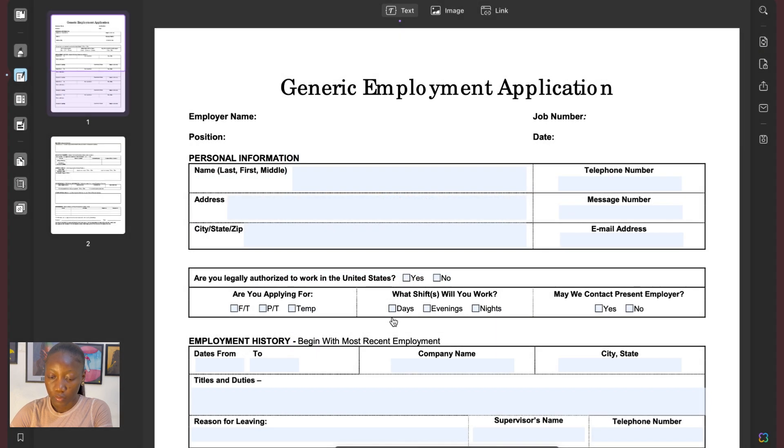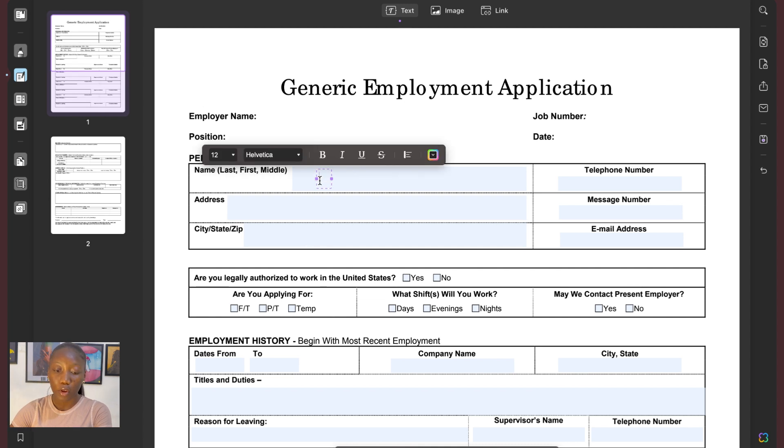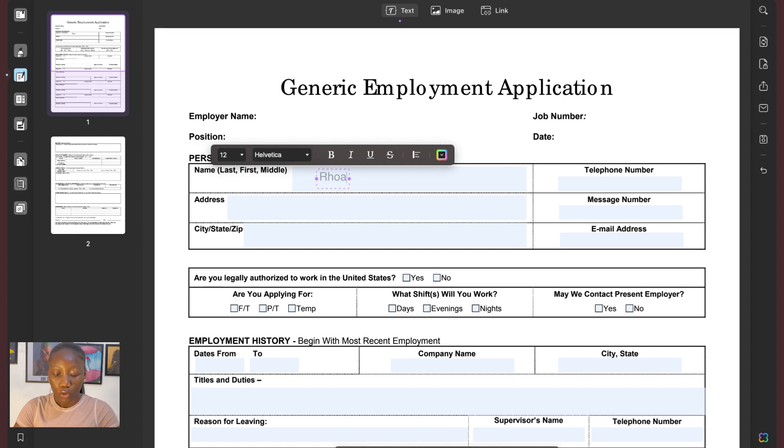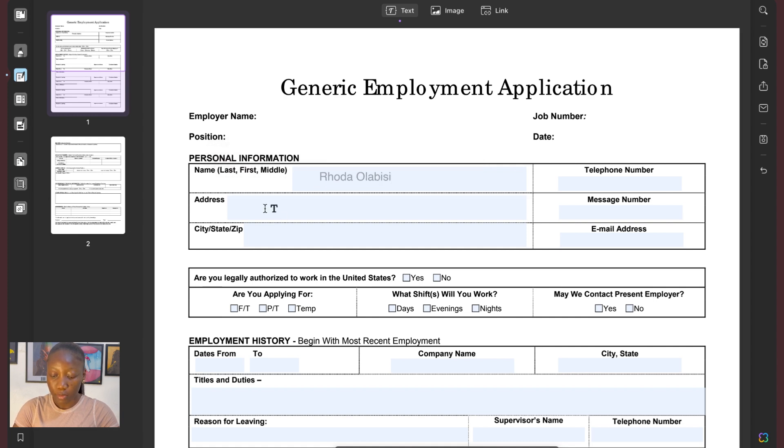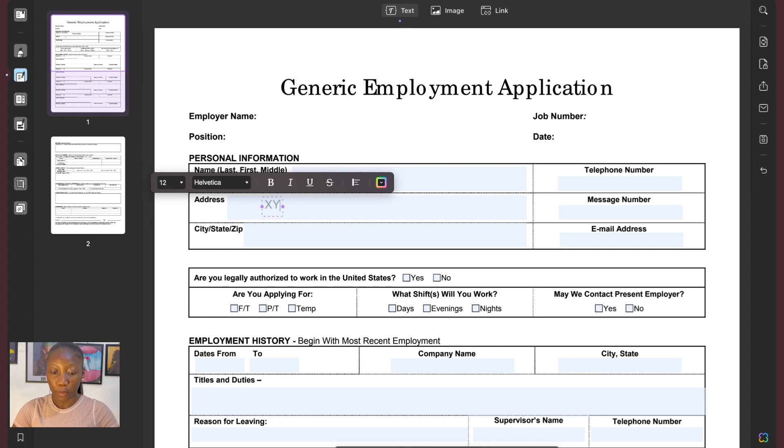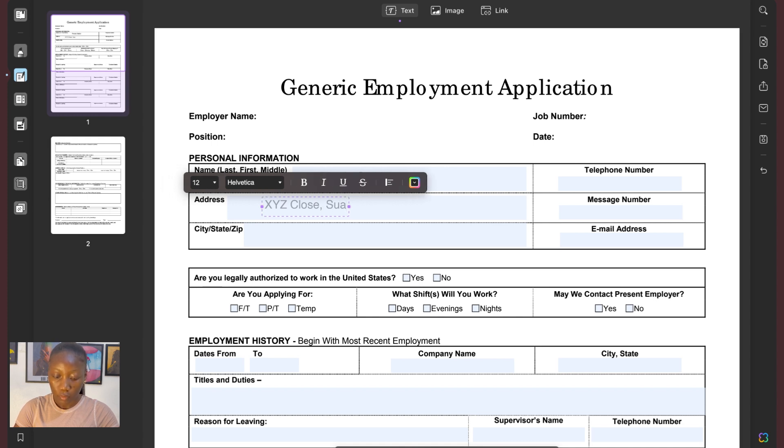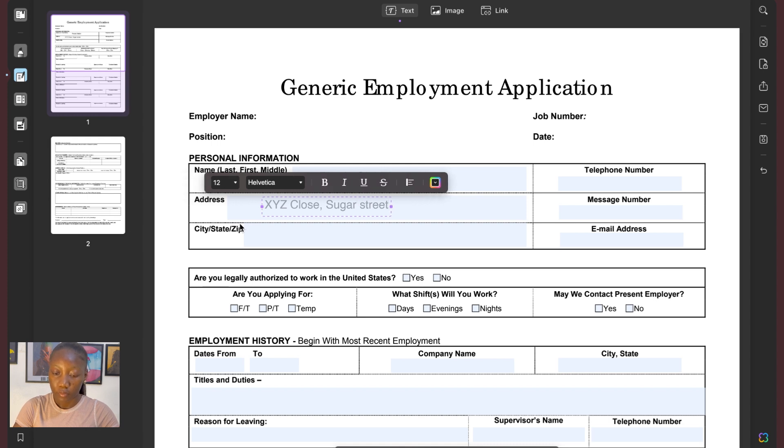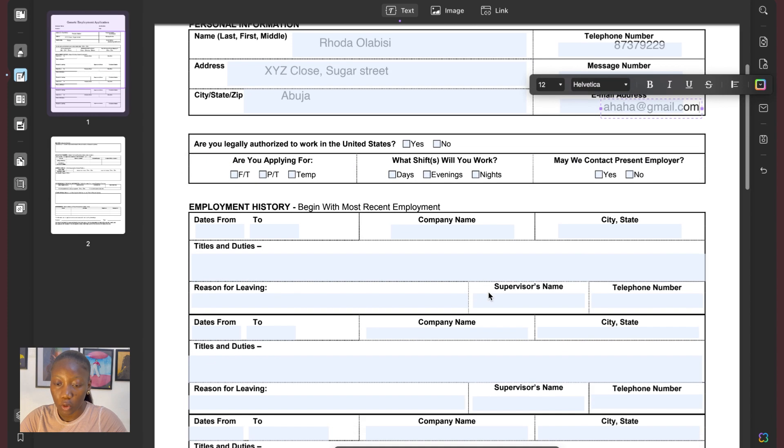Okay. So as you can see, the document has been uploaded onto UPDF. So what you want to do is let's fill in the name and the last name. You can see that there is a text box that has been inserted here for you. So my first name is Rhoda. And my last name is Gorgasin. So I have done that for my address now. We can say XYZ Clothes, Sugar strips.